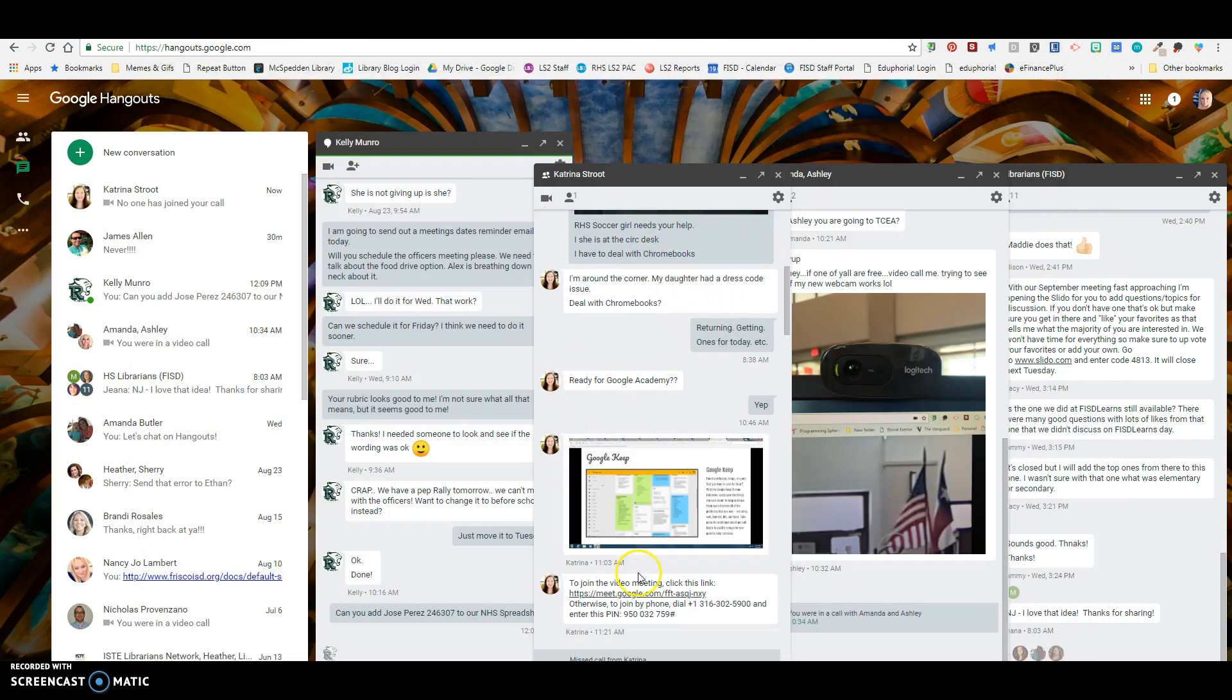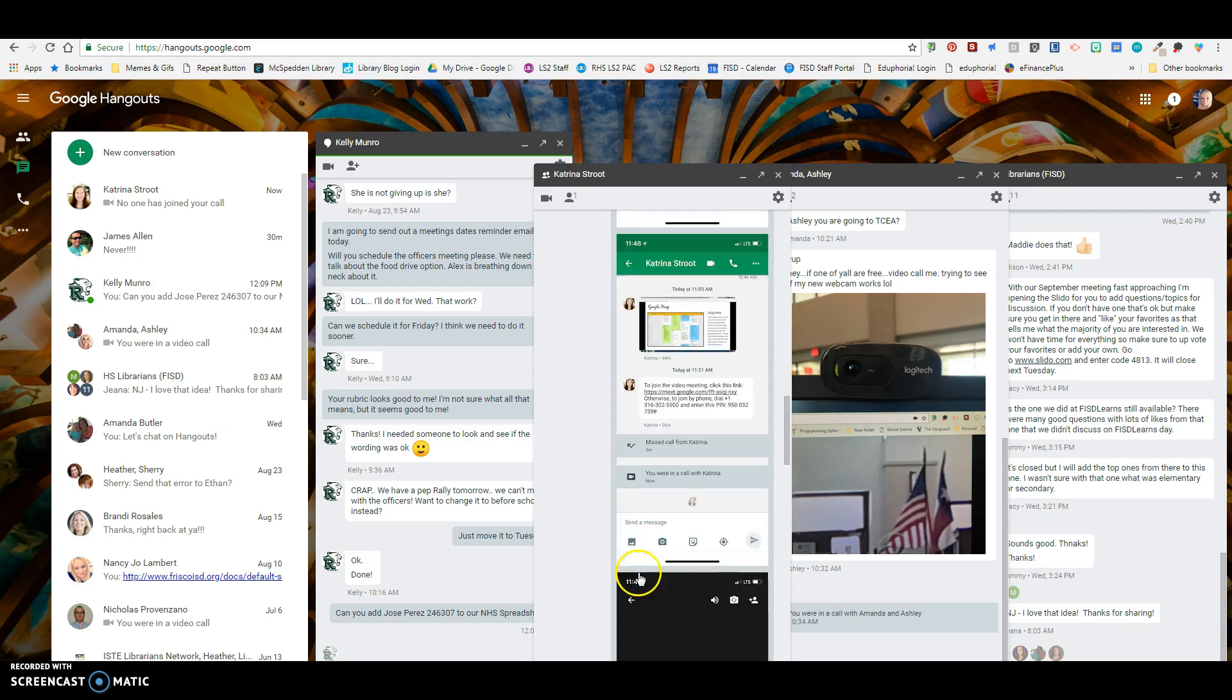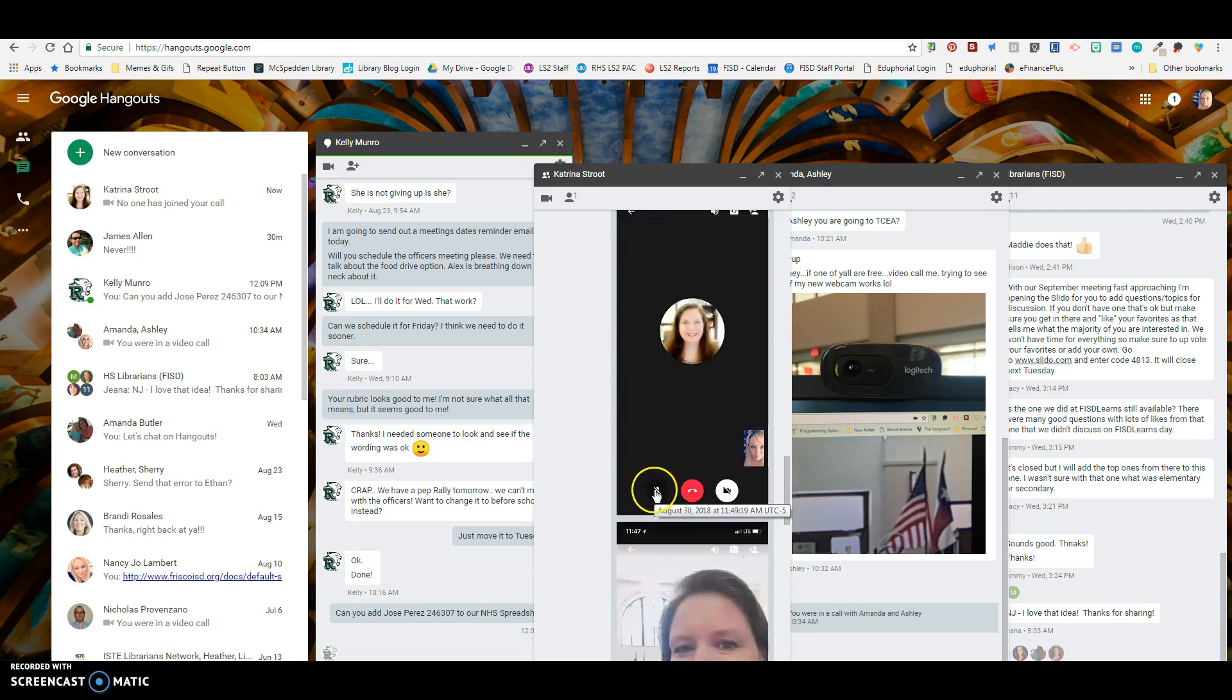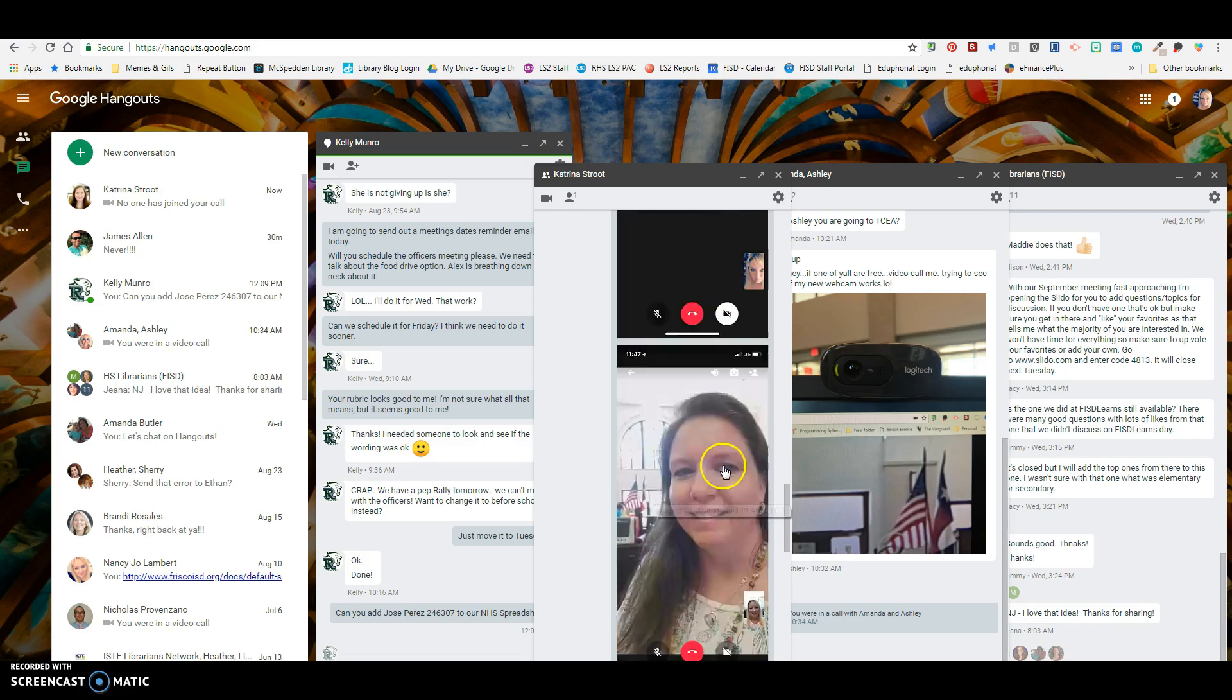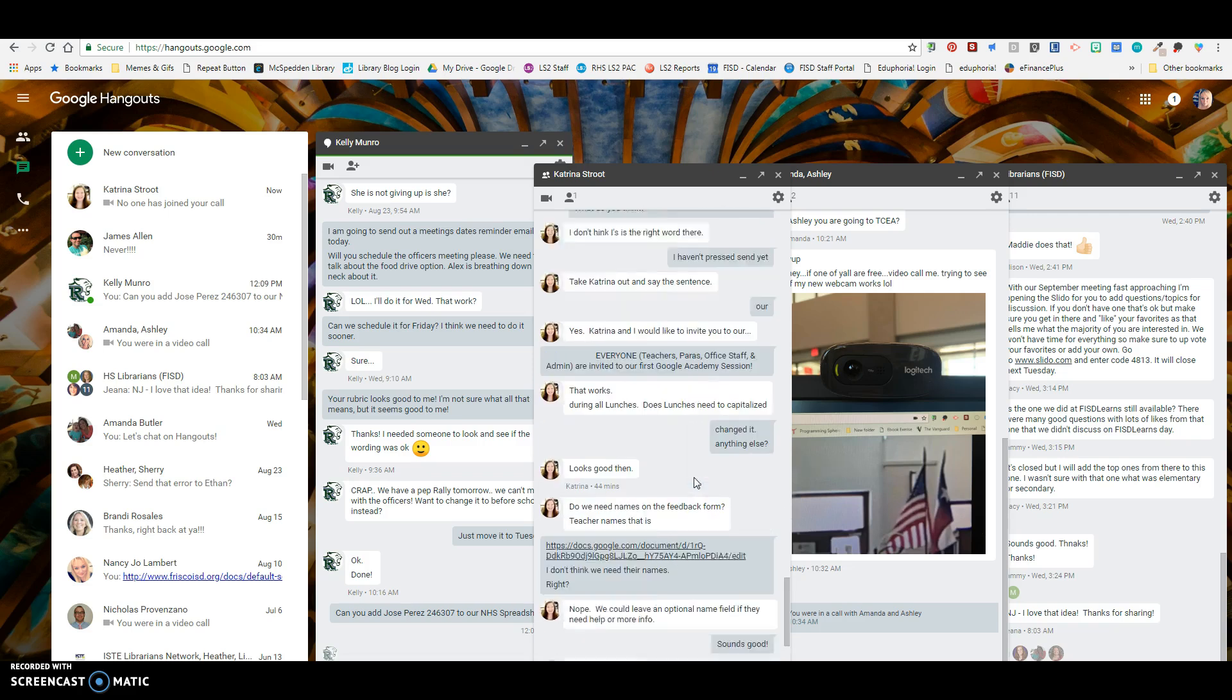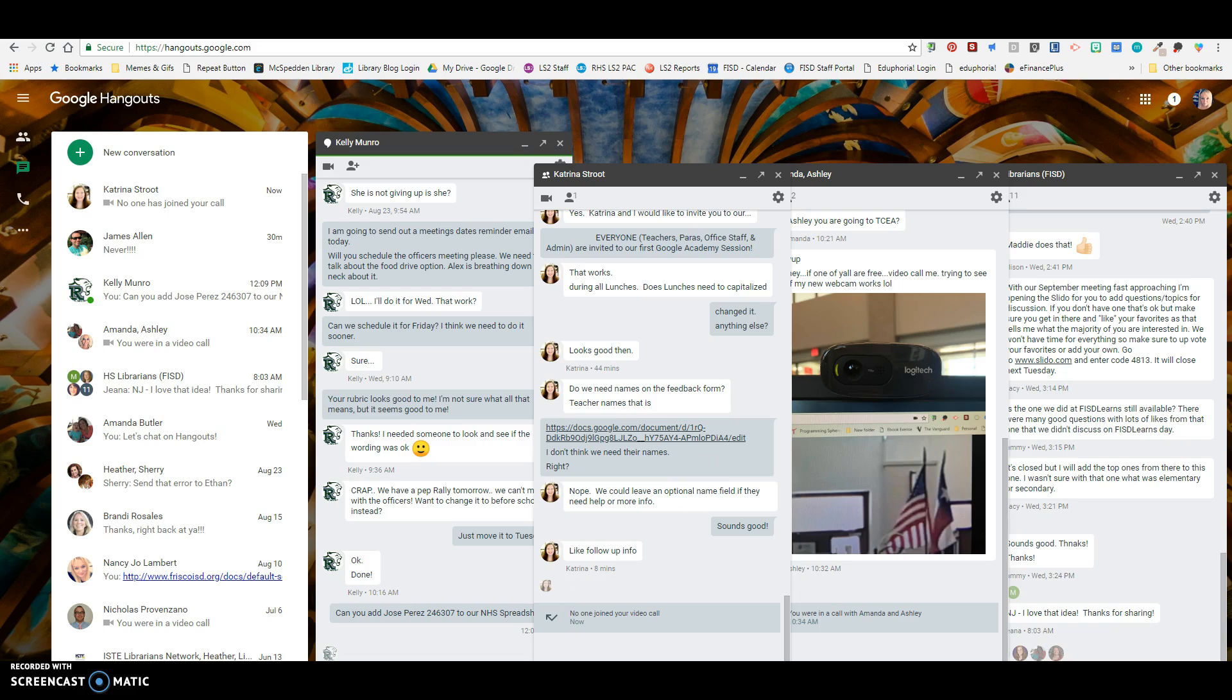And then you'll notice that in my Hangouts, so when I'm in an audio call, I have the choice to mute my mic or mute my camera. So this is obviously with the camera on. And you'll notice in your Hangouts call, it'll show up that you were in a call or you were in a video call.